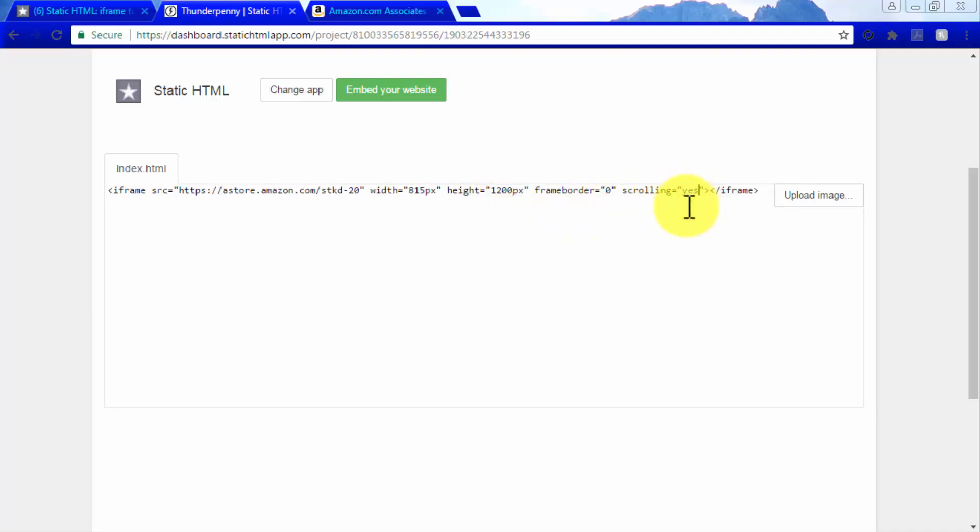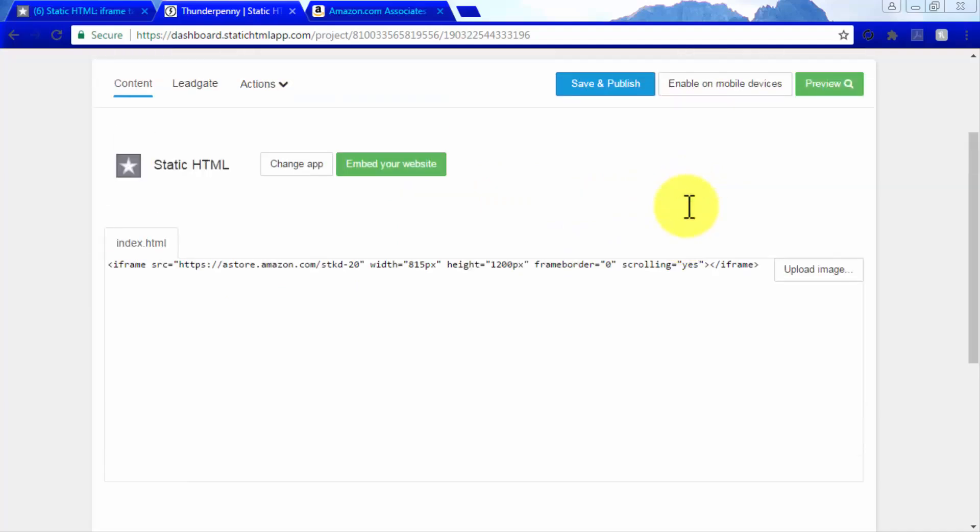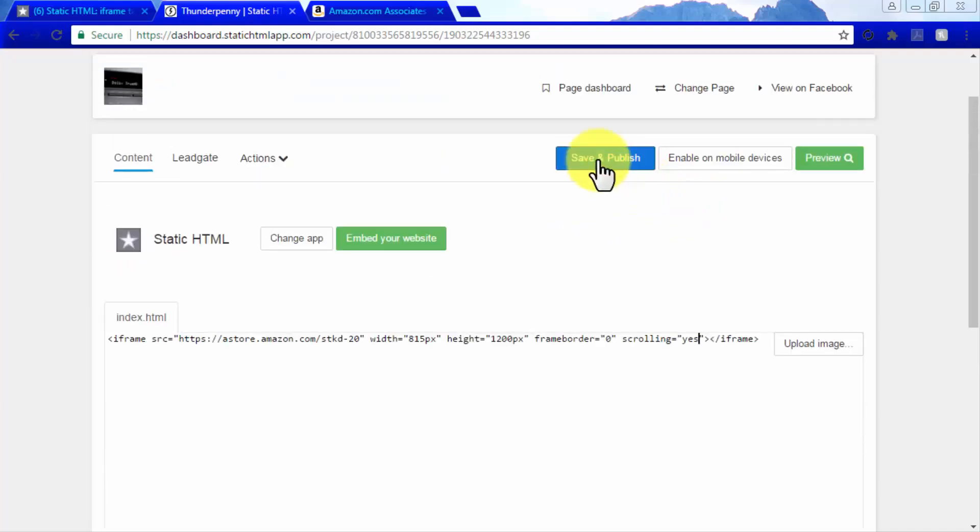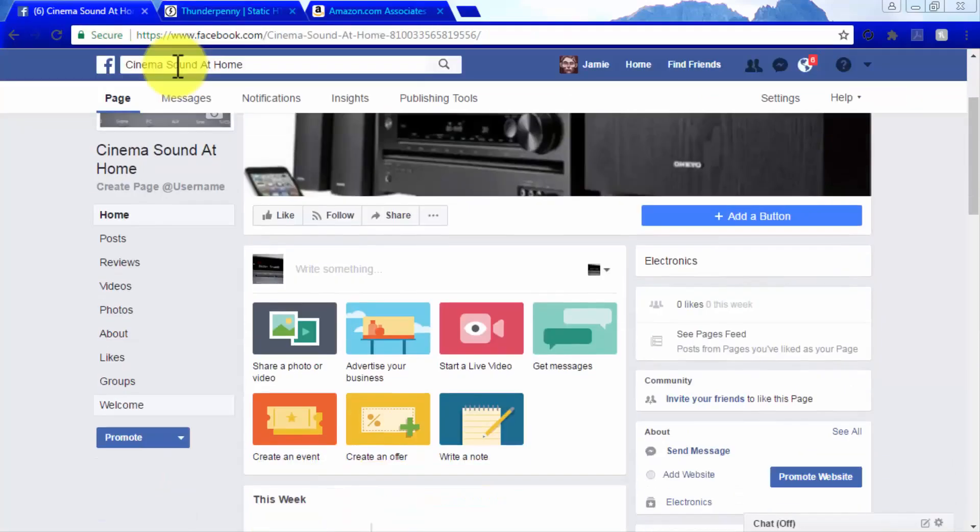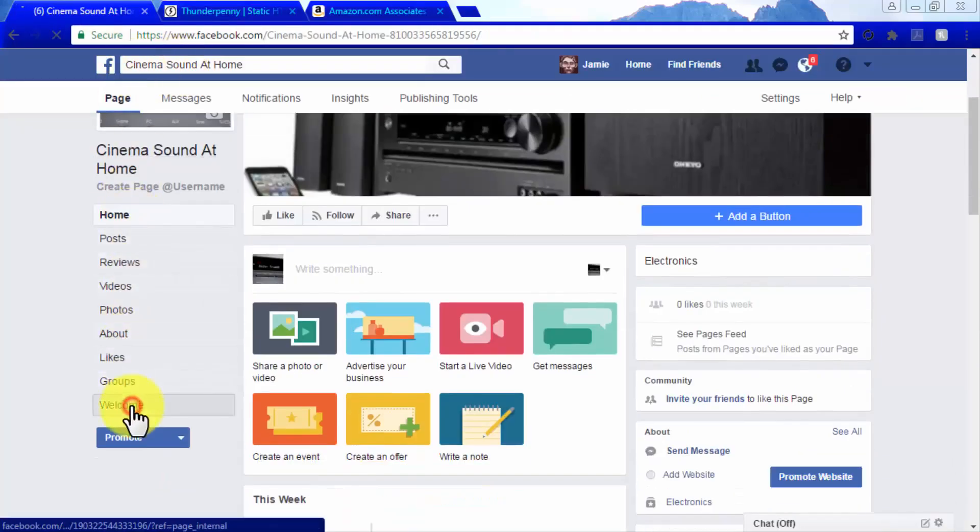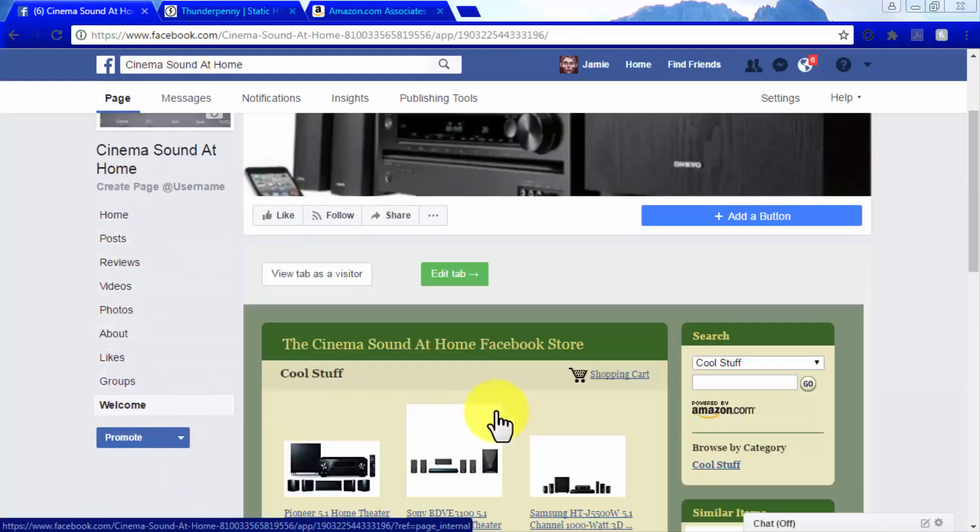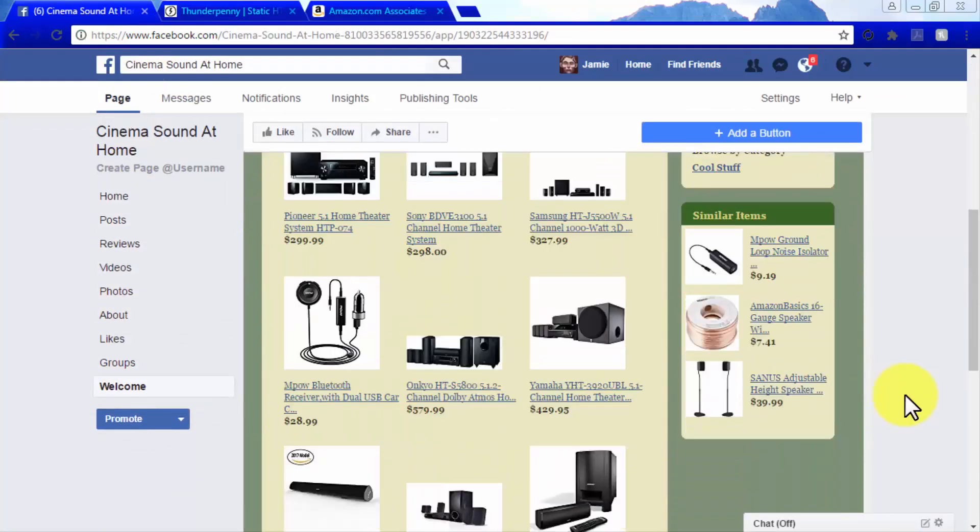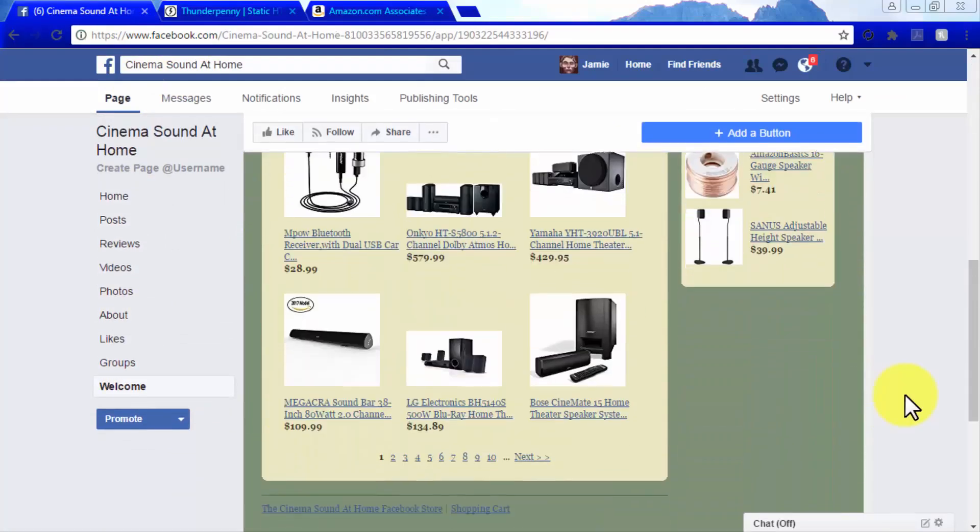Once you have made these modifications, scroll up and click on Save and Publish. Go back to your Facebook page and click on the Welcome tab. As you can see, your A store is now integrated into your Facebook page.